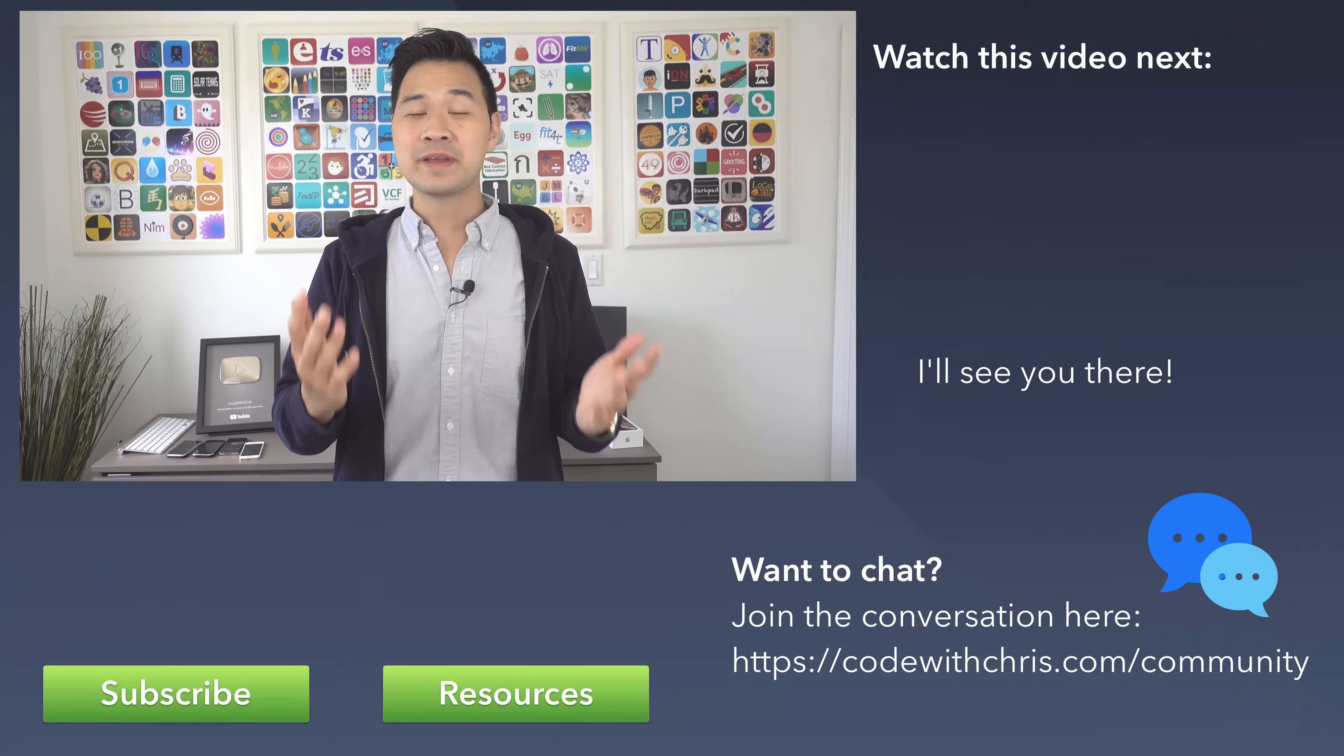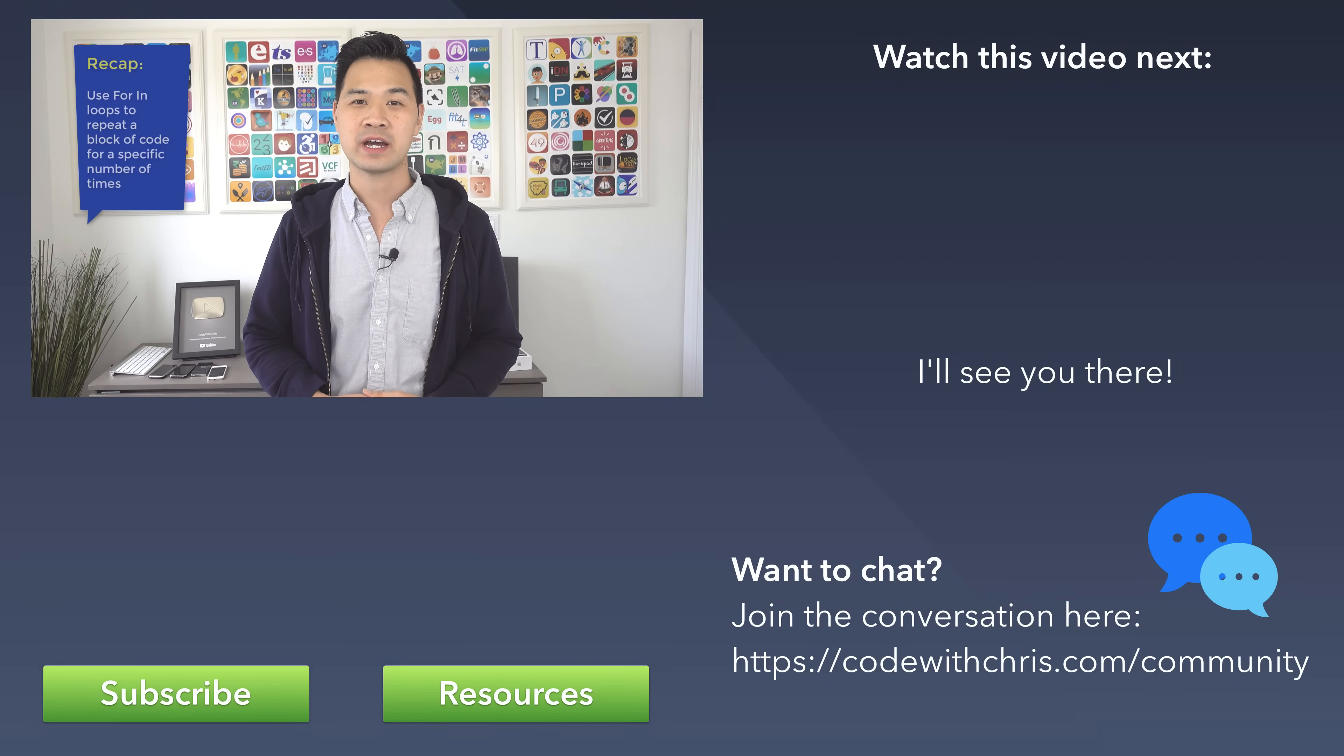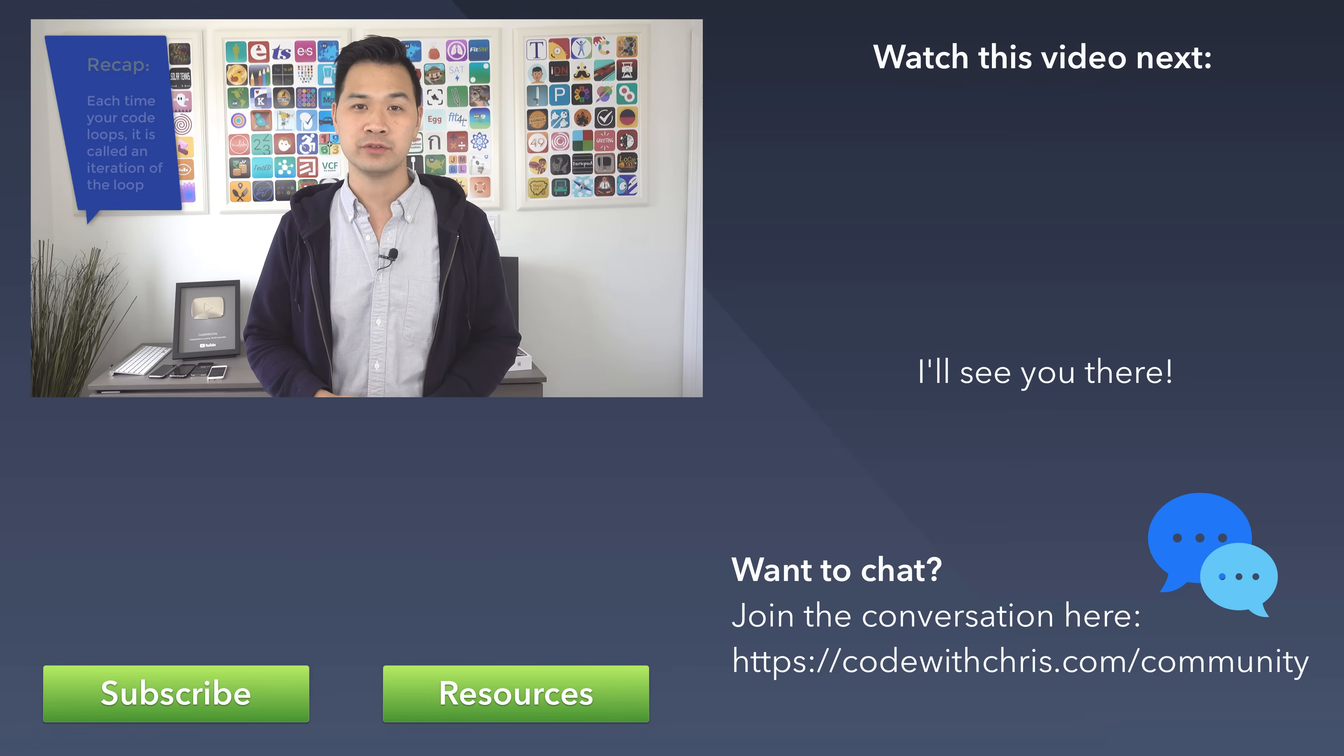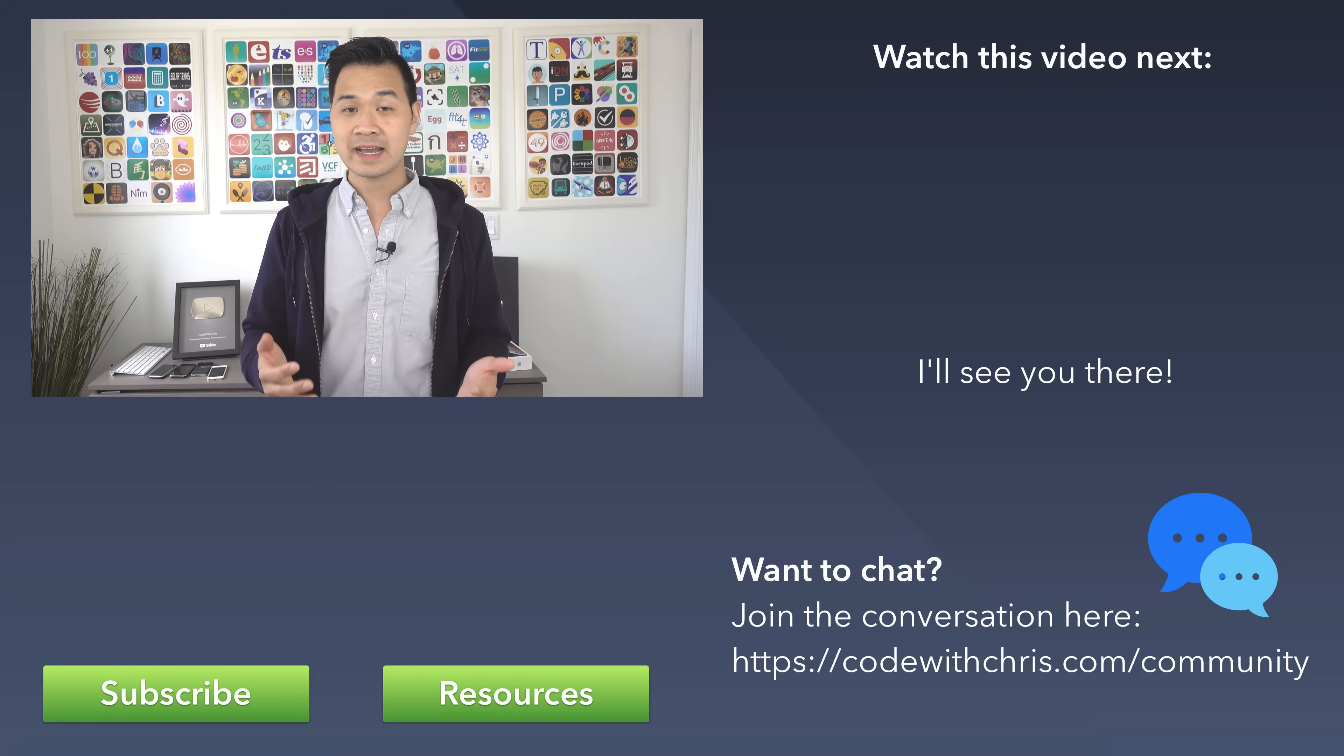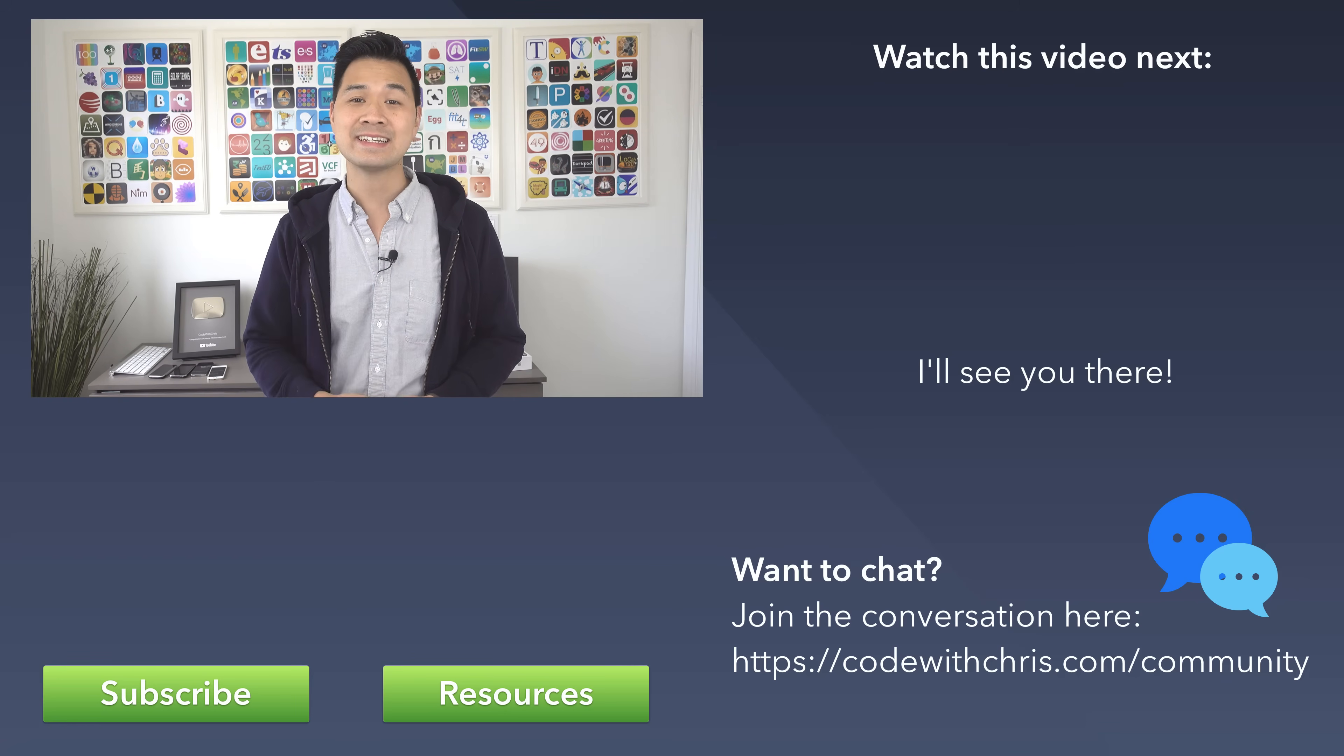Alright recap time. Use a for-in loop to execute a block of code for a set number of times and each time your code runs is called an iteration of the loop. Now be sure to practice with the worksheet for this lesson because loops are powerful stuff. In the next lesson I'll show you some other kinds of loops, just click on over there for the next lesson and I'll see you there.